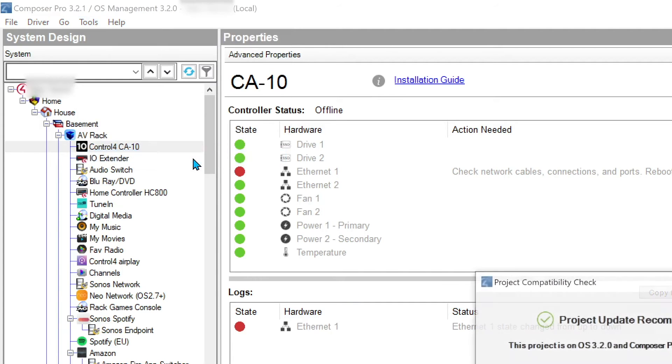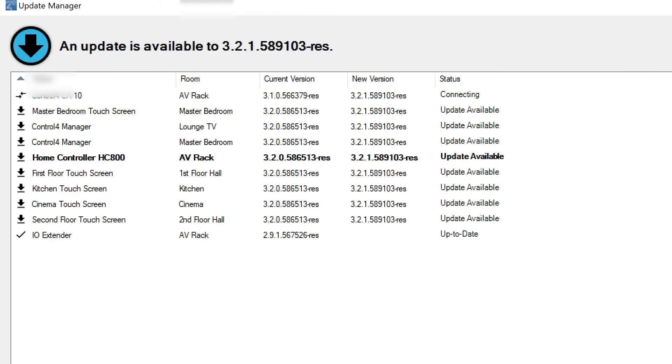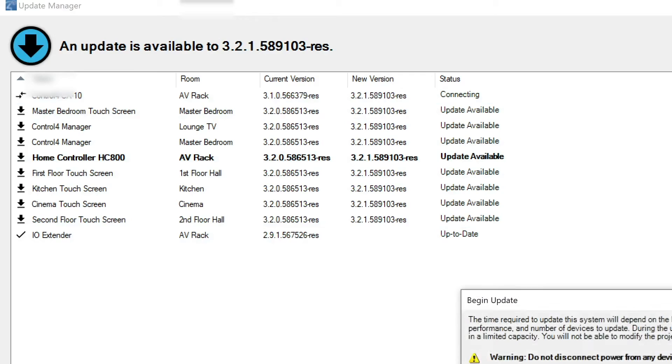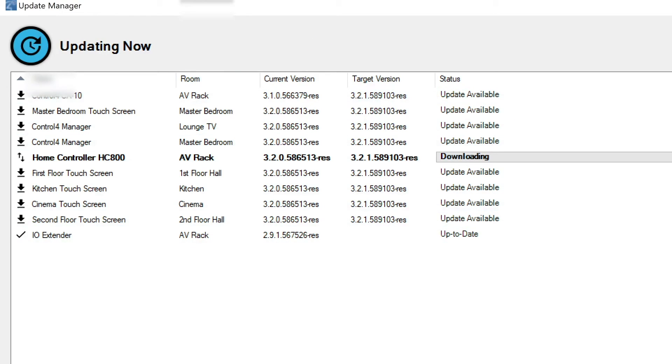First thing I'm going to do is go through into the update manager because there is an update available for the project. And we are going to run that update. I'm not going to save a backup because I just have done. So no. And we're going to update this full project. So everything is on the same controller version. It's going to do the direct first and then all the other devices.